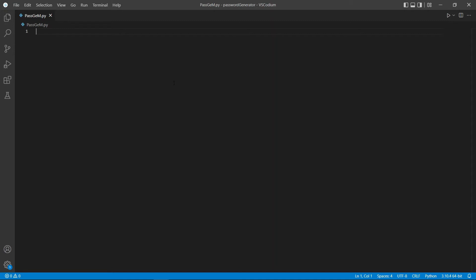Hey everyone, in this tutorial we're going to learn how to create a password generator and manager using Python. First, let's import the required libraries.